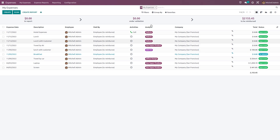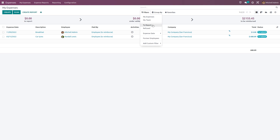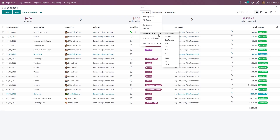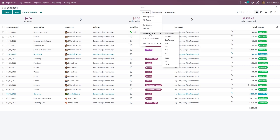Inside this dashboard we have options to filter, group by, and favorites. Filter options include: My Expense, My Team, To Report — which shows expenses in the 'to report' state — and Refused ones. You can also filter based on expense date by specifying a date, and filter based on former employees, or add custom filters.